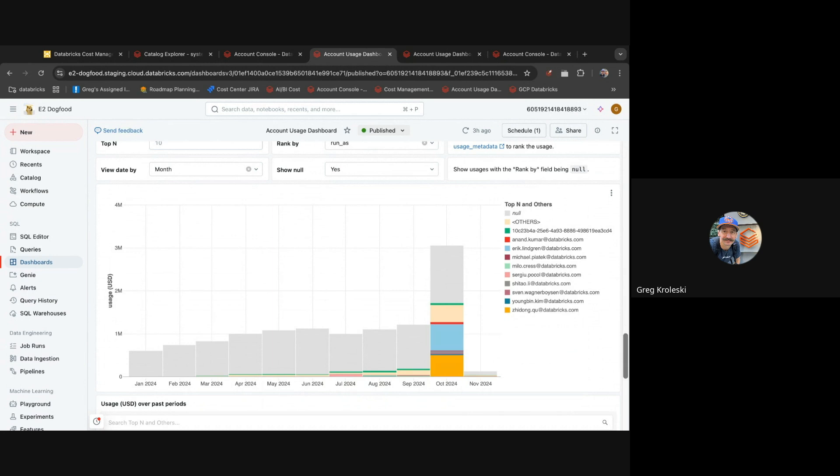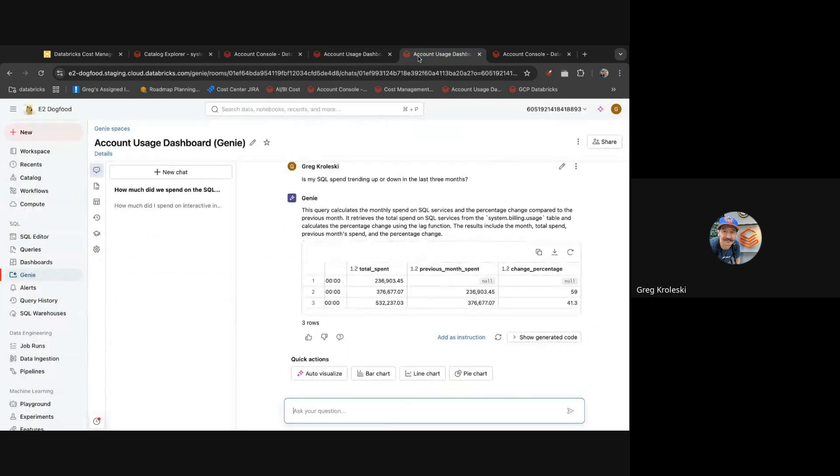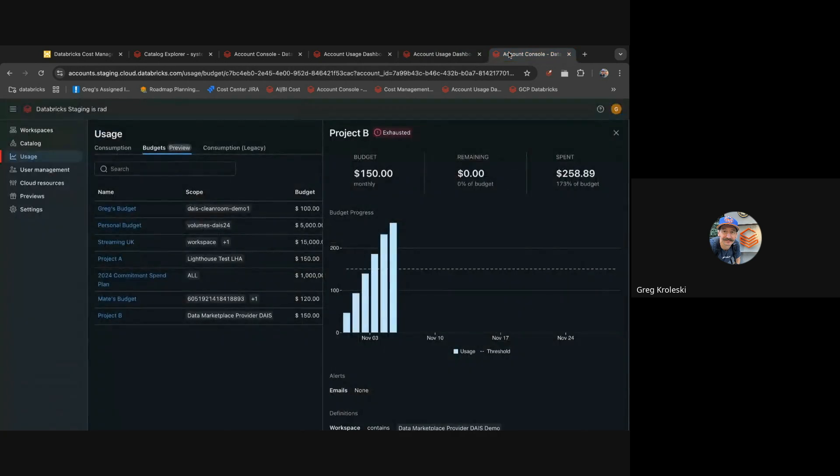Now that we can drill down into our costs on a more granular basis, we can check this periodically to see spend that's happening. But sometimes we don't want to have to log in every morning to check on this. We just want to be alerted if there's something that needs our attention. That's why at Databricks we've built our new budget alert tool to help you be alerted of things that need your attention.